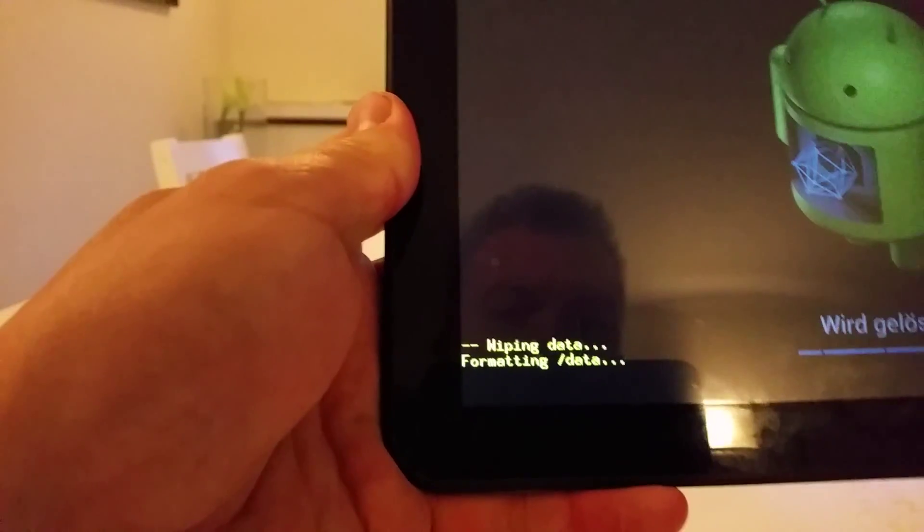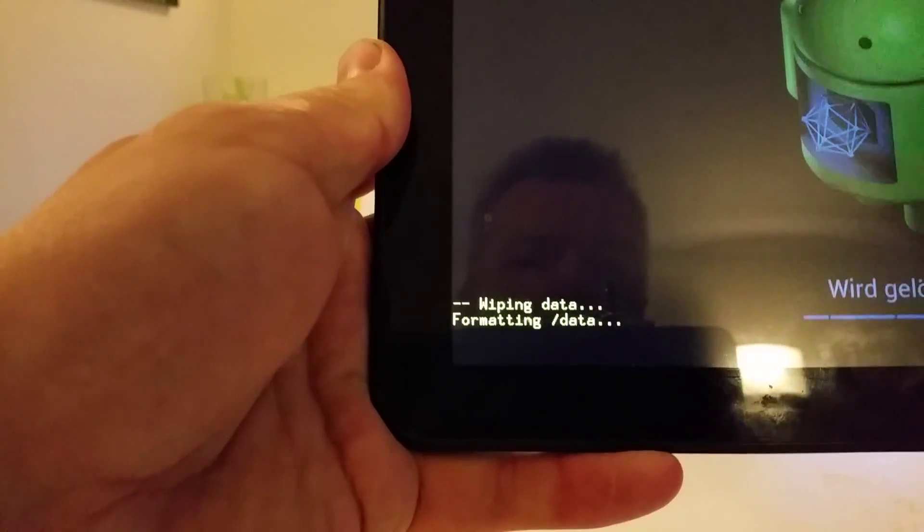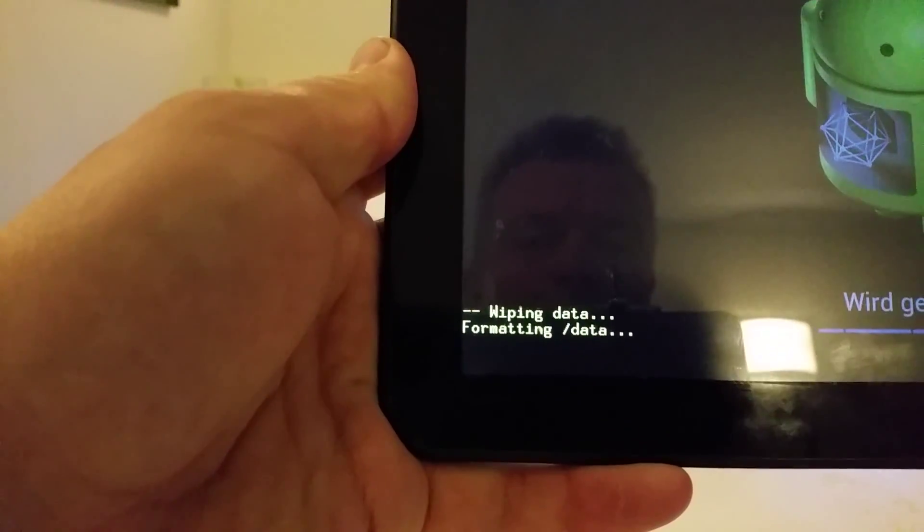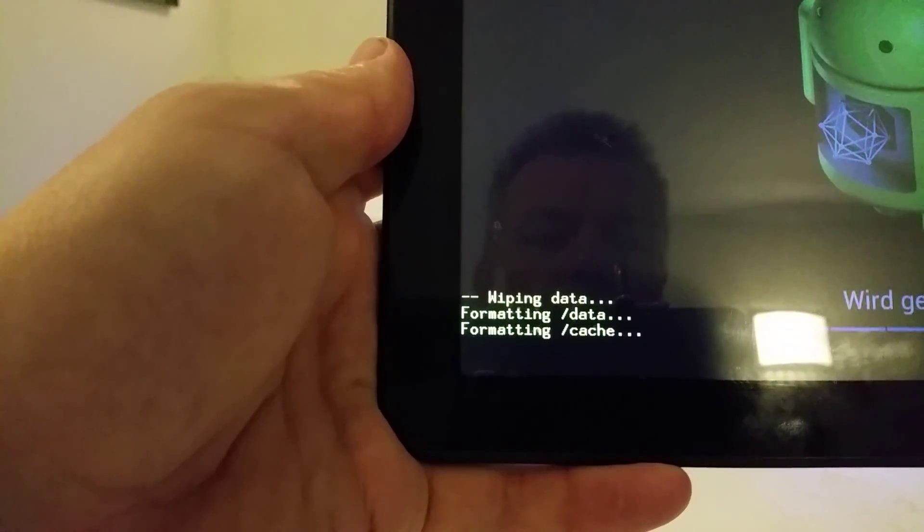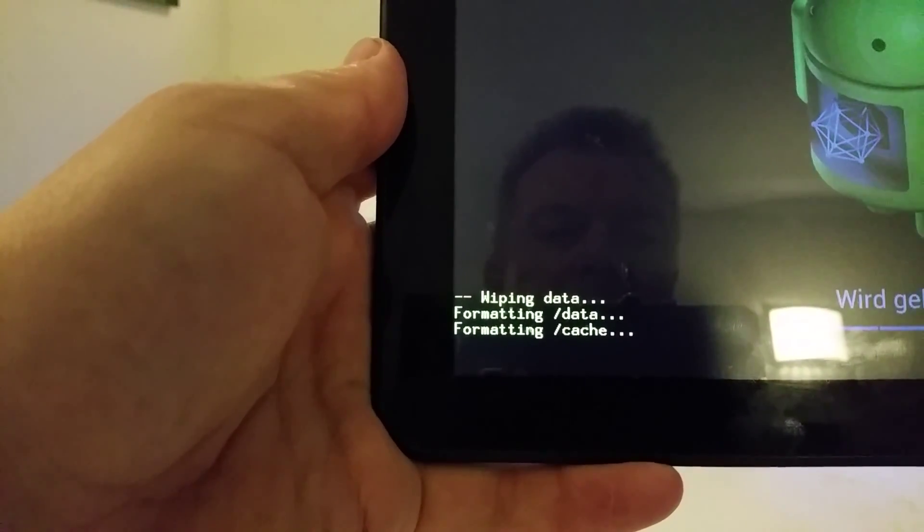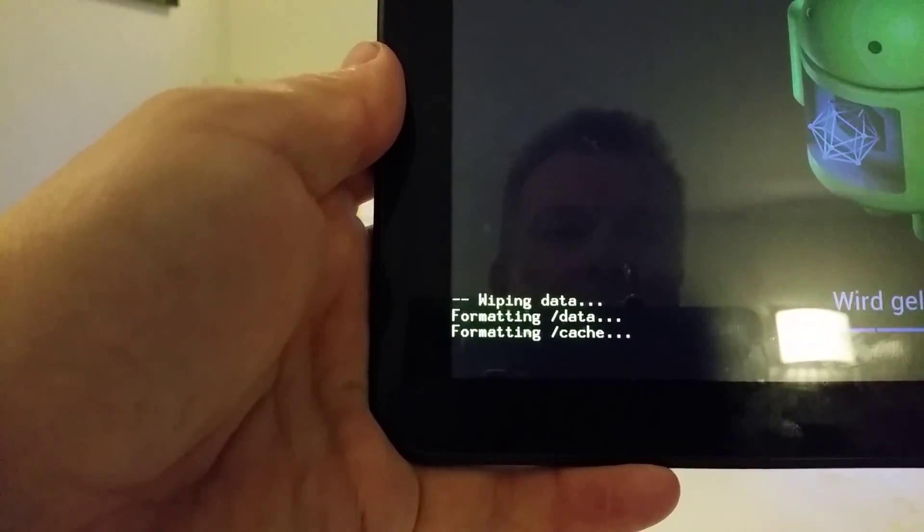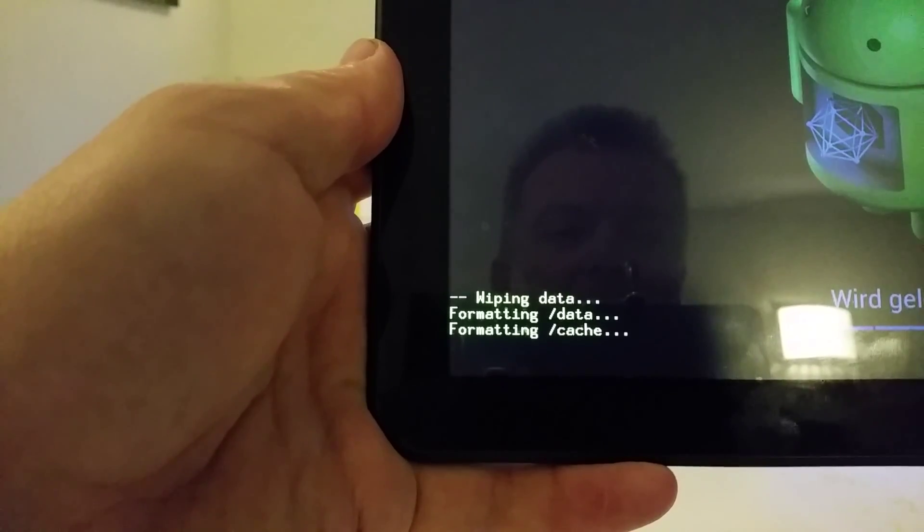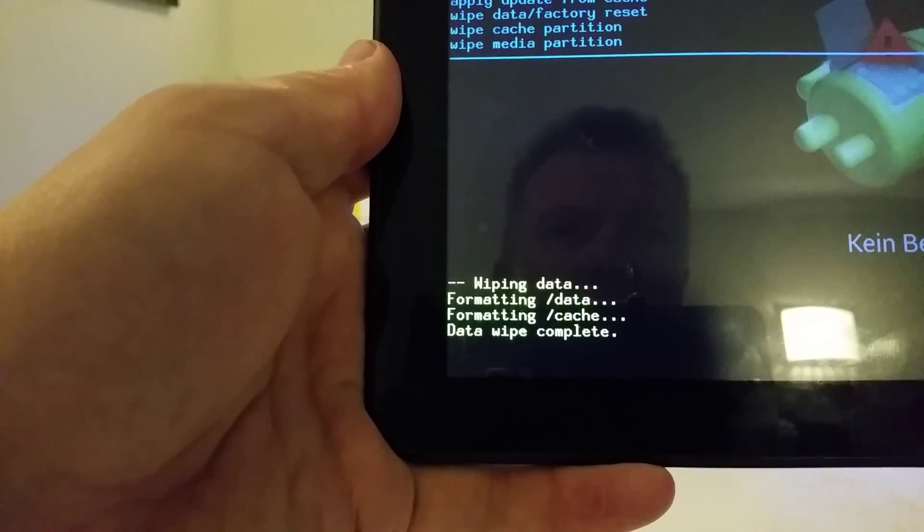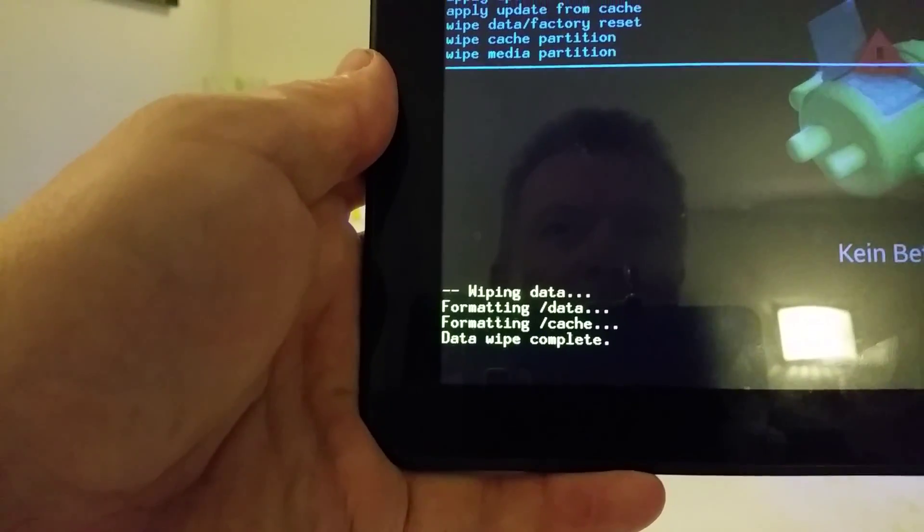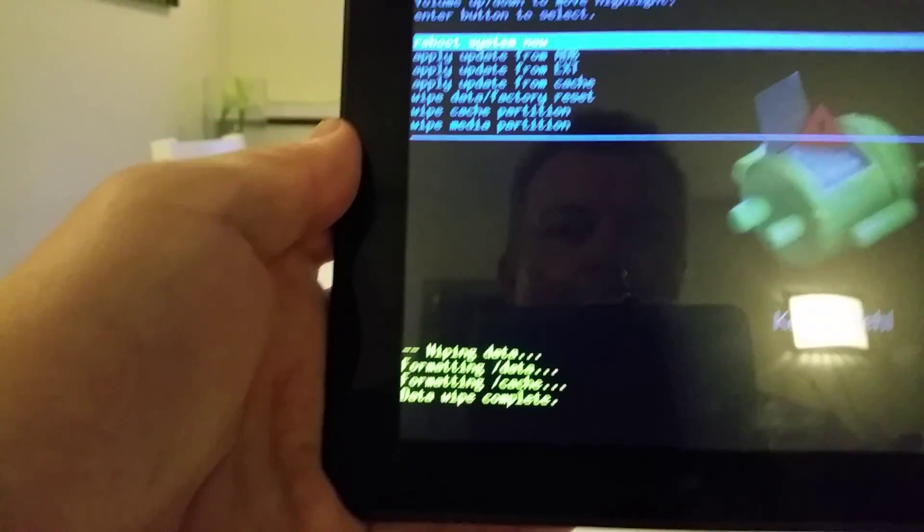And there it is. Wiping data, formatting data, formatting cache. That's done.